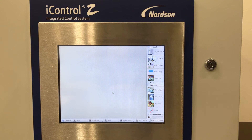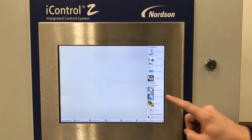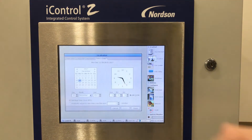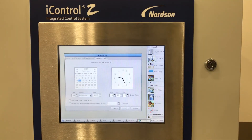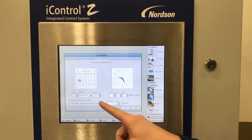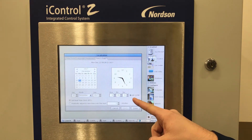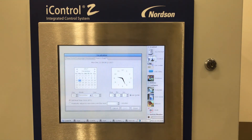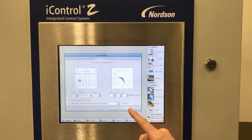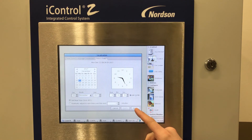On the right side, select Time and Date. From this menu, you can enter the correct date and the correct time. Once you have entered the correct information, select Apply and Done.